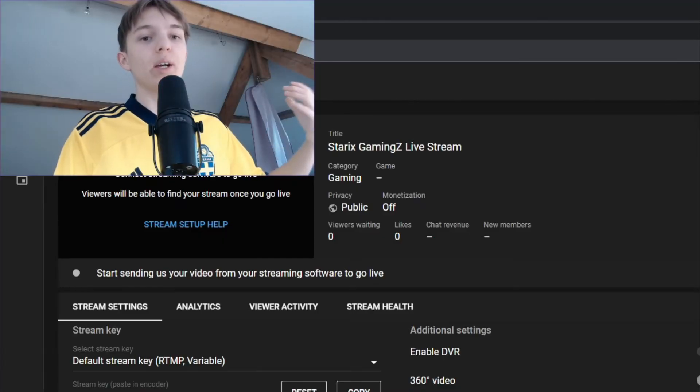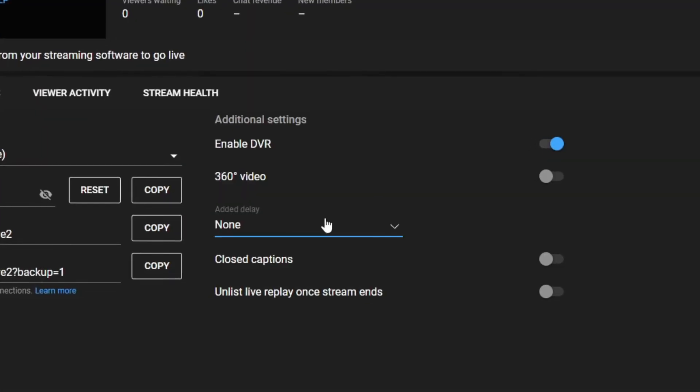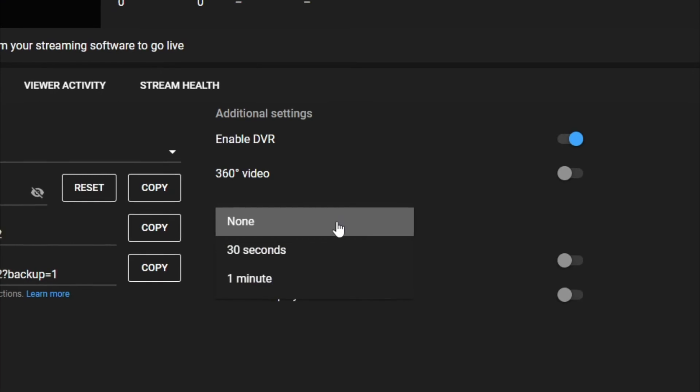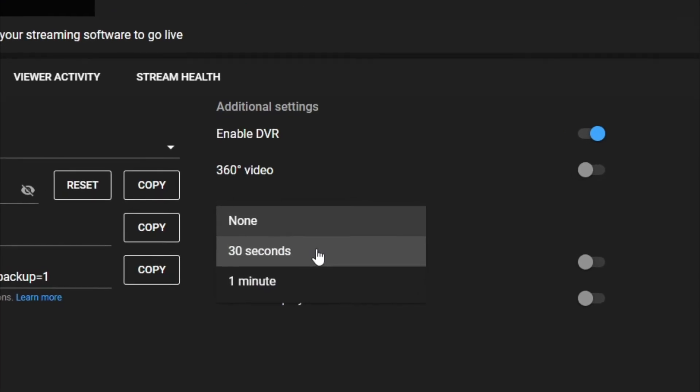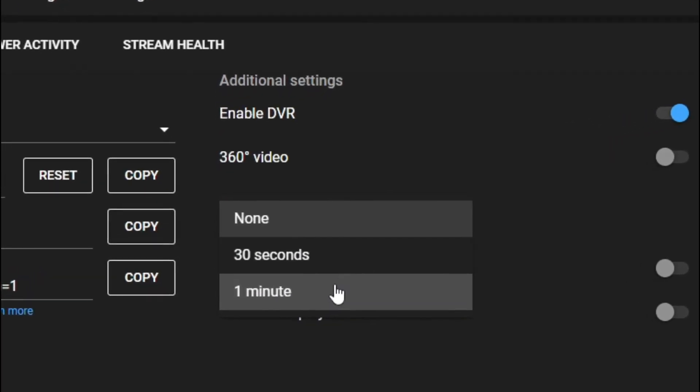You can also add extra delay on YouTube by clicking on this box saying added delay, and either add 30 seconds of delay, or one minute of delay.